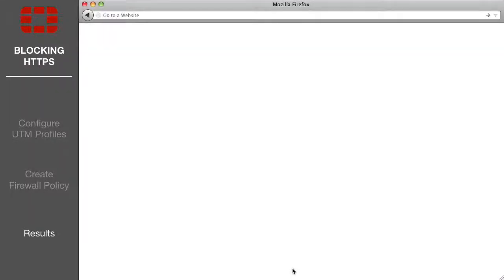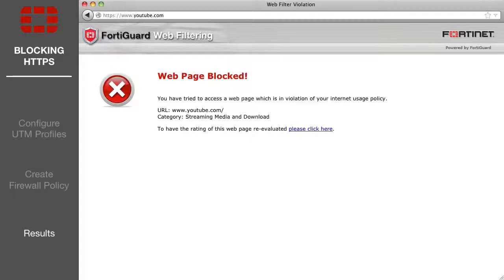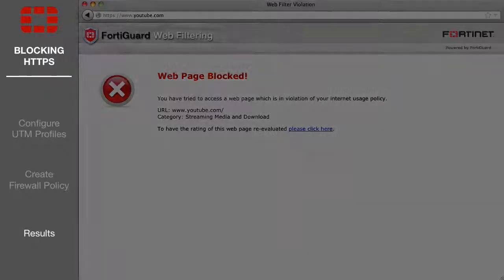To see the results, open a web browser and visit HTTPS YouTube.com. The website will be blocked and replaced with a FortiGuard warning message.